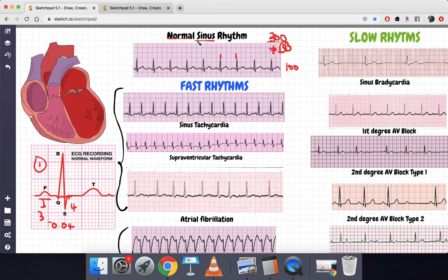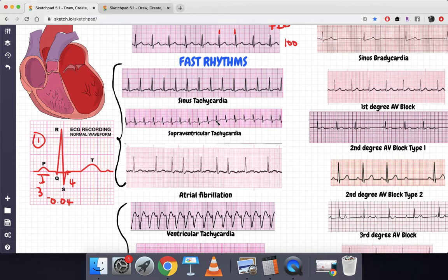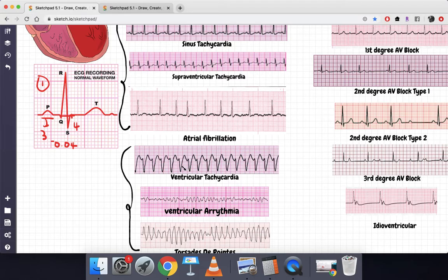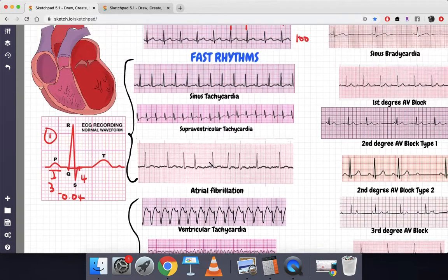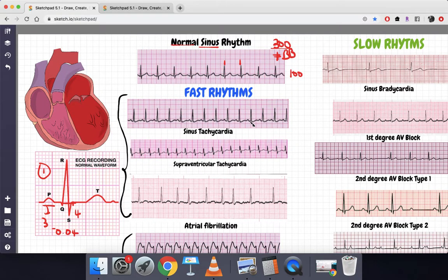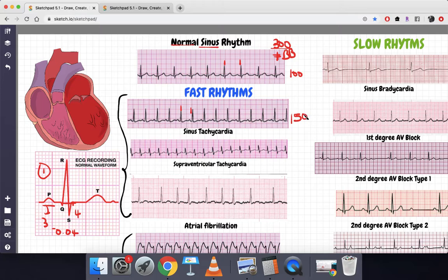We need to understand why we had to know the length of the QRS complex. When talking about arrhythmias, there are fast rhythms and slow rhythms. Fast rhythms can be further broken down into those with narrow QRS complexes — less than four small boxes — and those with wide QRS complexes — more than four small boxes. For our first rhythm, the RR interval is two large boxes, so 300 divided by 2 is 150 beats per minute: tachycardia.